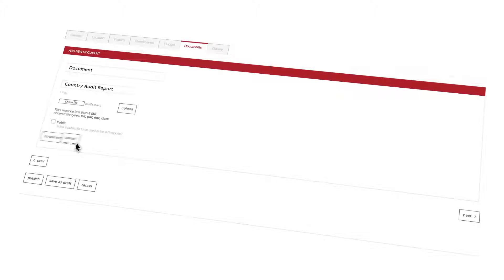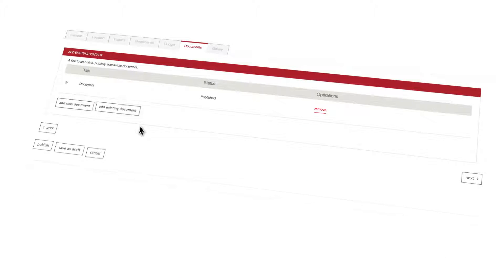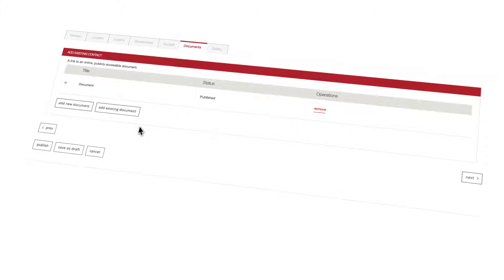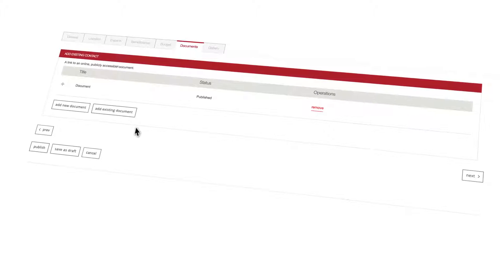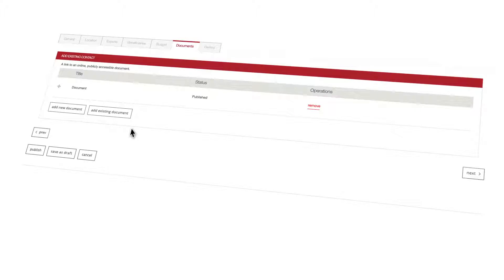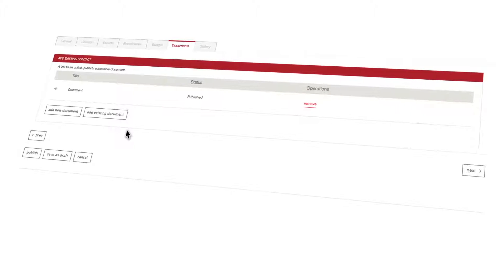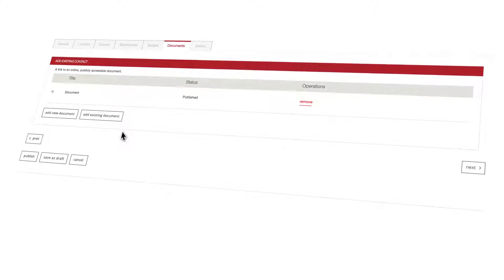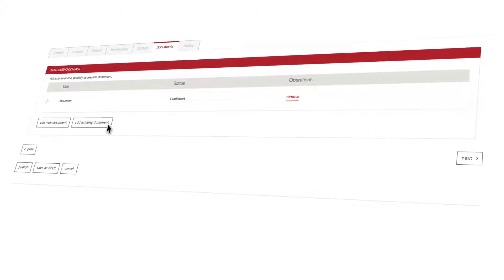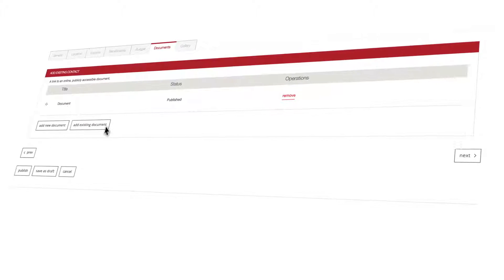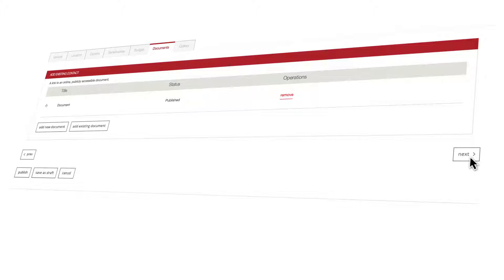As with all previous tabs you can add more than one document if required. If you want you can also add any document already attached on other occasions to the system using the add existing document option. Click on the next button to proceed to the last tab.